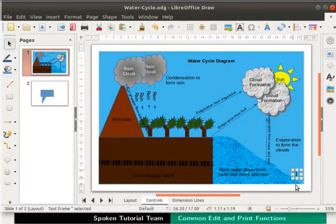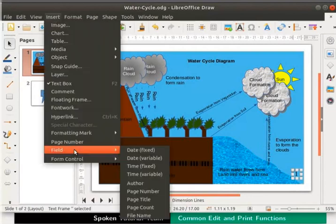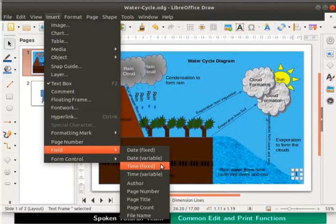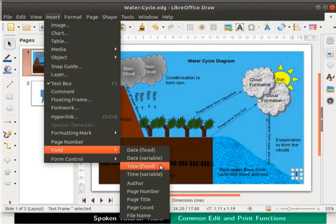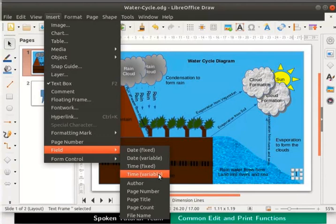Next let us learn how to insert date and time fields. To do so, go to the main menu bar, select Insert and click on Field. In the list of options we can see date fixed and date variable, and also time fixed and time variable. The date fixed and time fixed options insert the current date and time. These date and time values will not be updated. Date variable and time variable automatically get updated whenever we update the file.